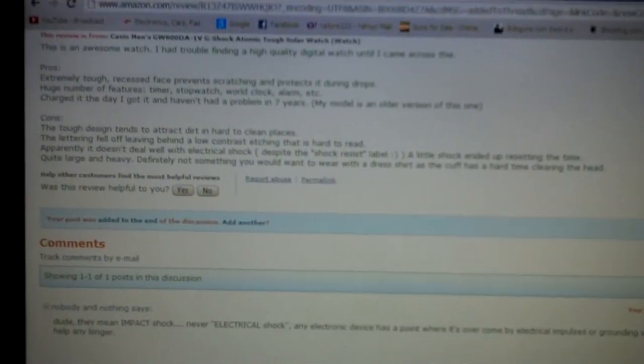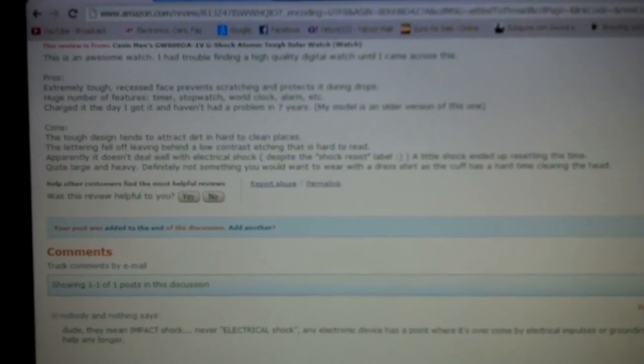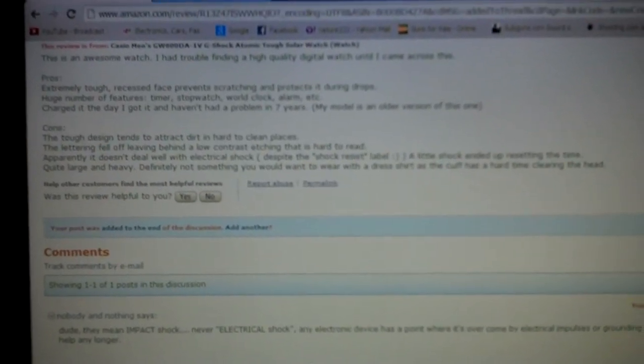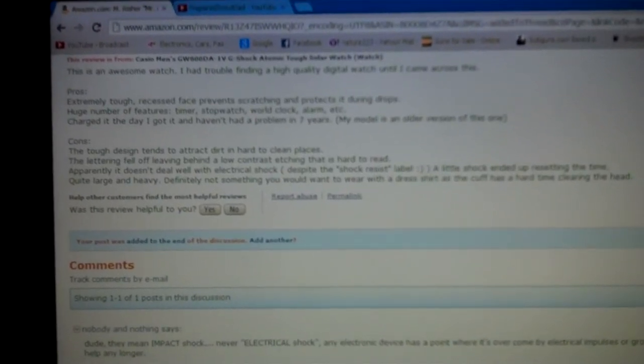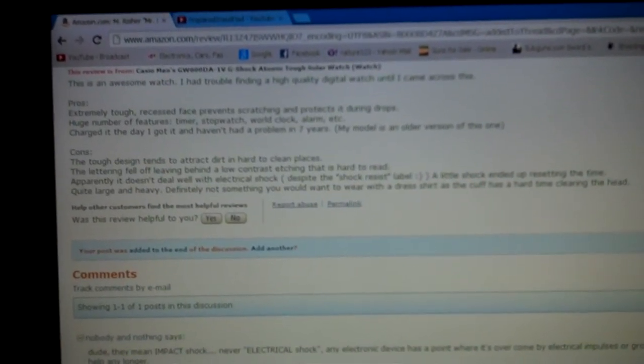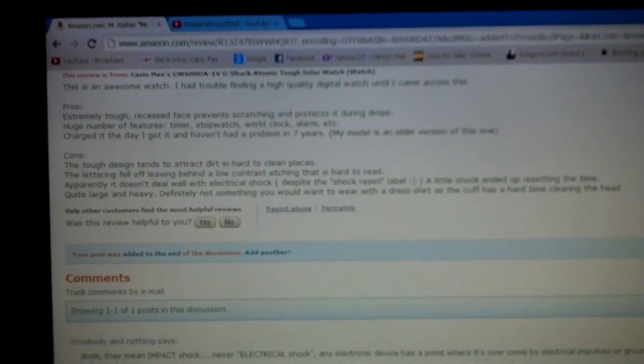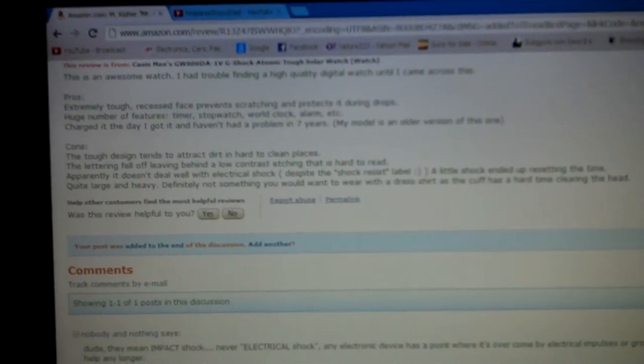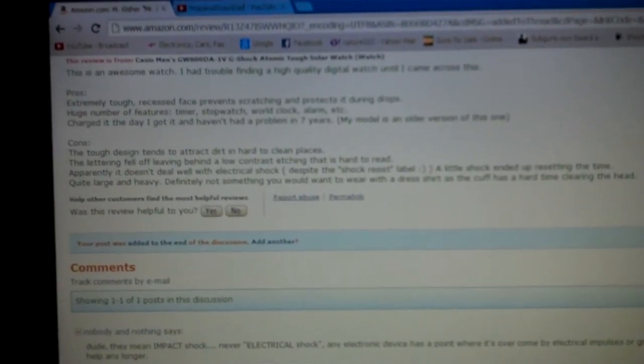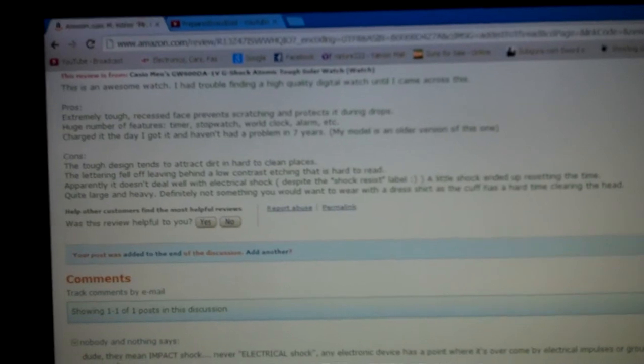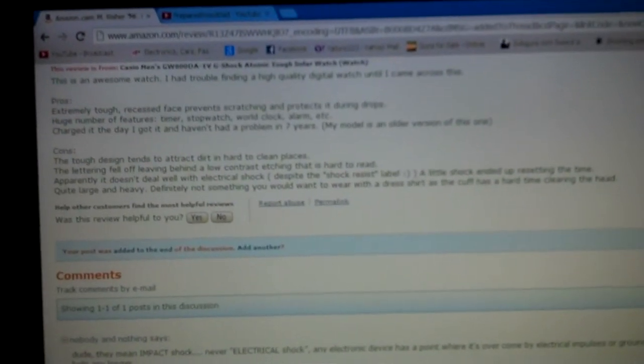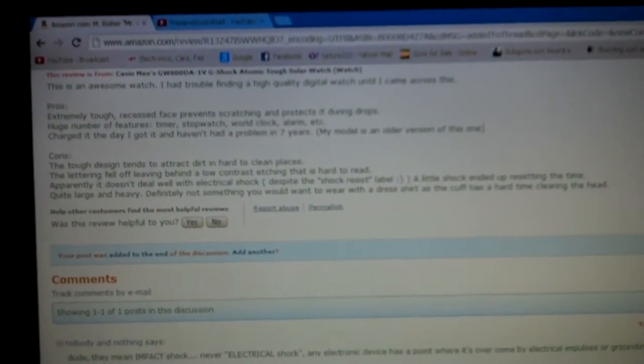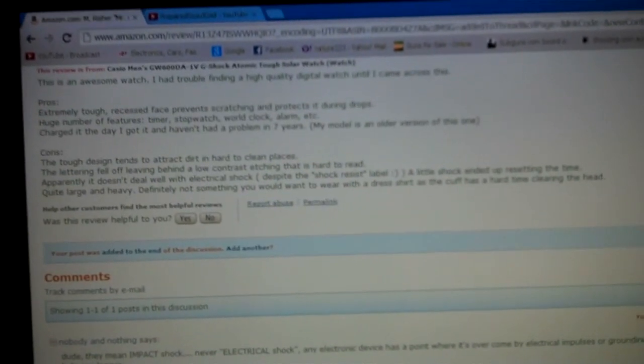This review is from Casio Men's GW600DA-1V G-Shock Atomic Tough Solar Watch, and he put down for his comment: this is an awesome watch. I had trouble finding a high quality watch until I came across this. Pros: extremely tough, recessed face resists scratching and protects it during drops, huge number of features - timer, stopwatch, world clock, alarm, etc.